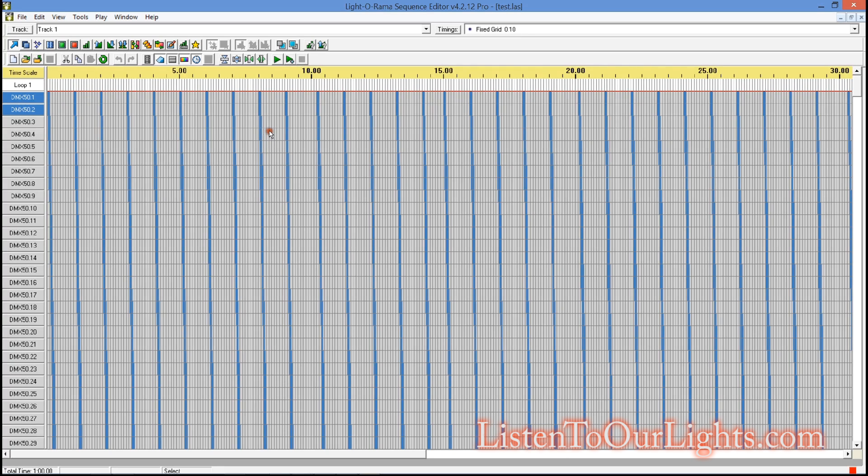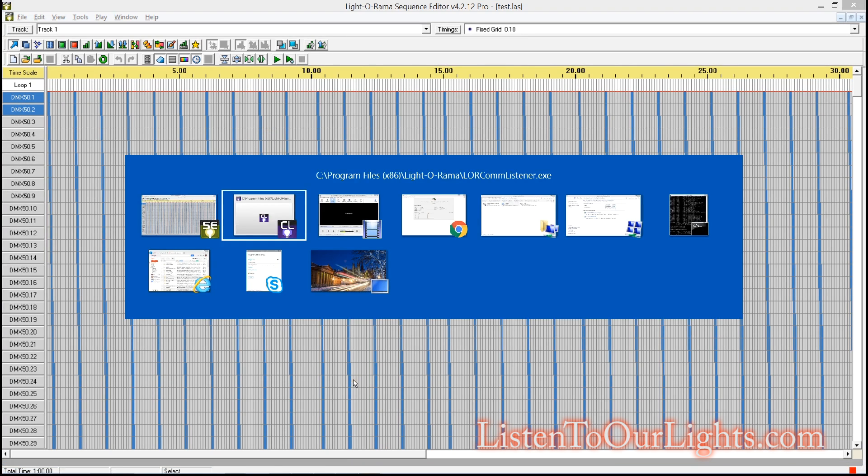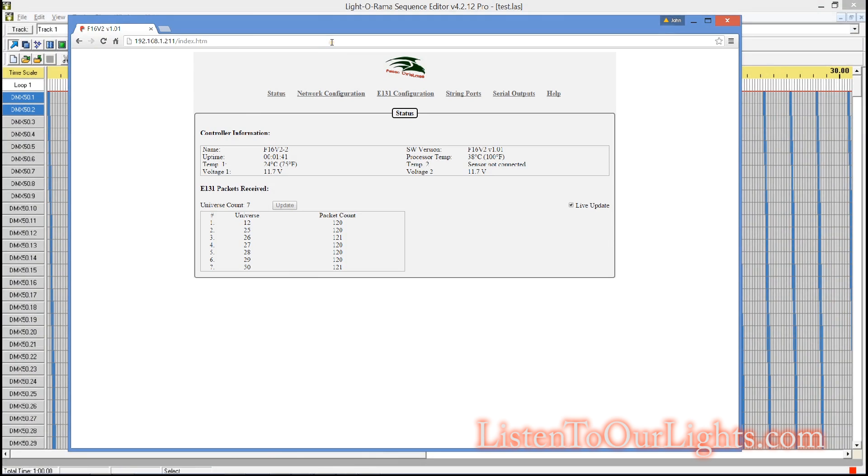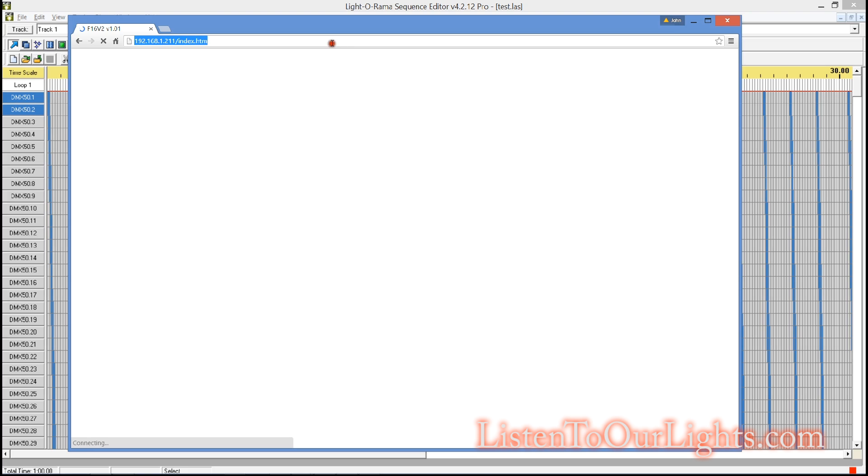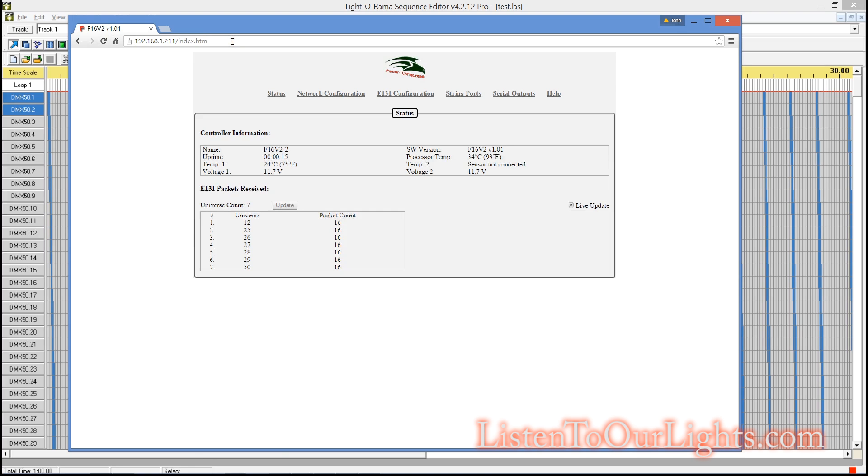So there's that. So now what I need to do is I need to configure the Falcon itself. Now, I had it unplugged because I get a lot of fan noise. So hopefully you can still hear me after I plug this guy back in. And he's booting up. He's up.